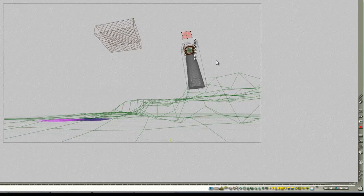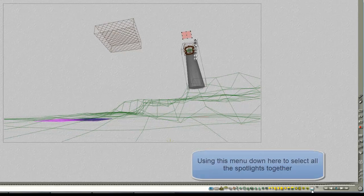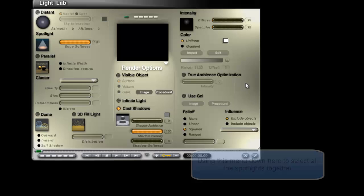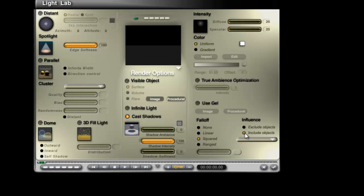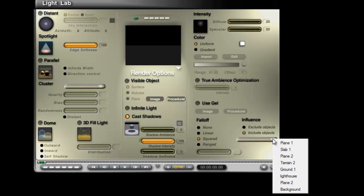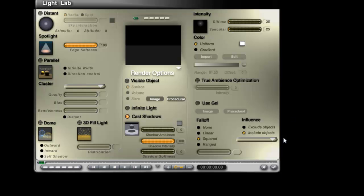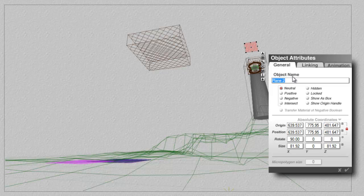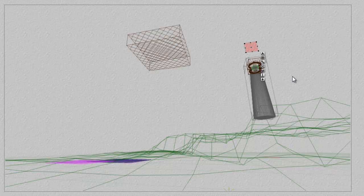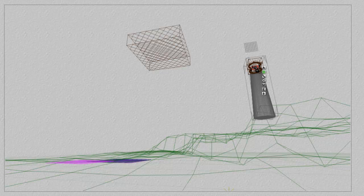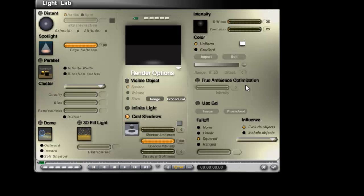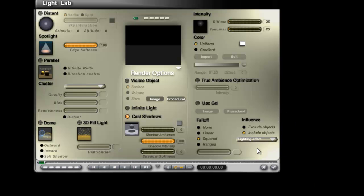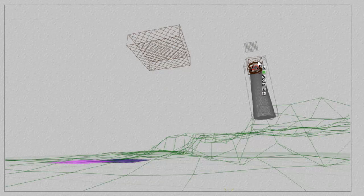And now if I take the spotlights that are in here, edit them all together, and include objects, and I only include the plane I've just created. To be fair, I'm not really sure what it's called. So I'll have to select that plane too. I'll change the attributes and call that lighting effect plane, and then I'll be able to find it when I go and look in the light lab again. So select all the spotlights, and then go include, and then I only include the lighting effects plane. Obviously there wasn't enough room to put all the word in.